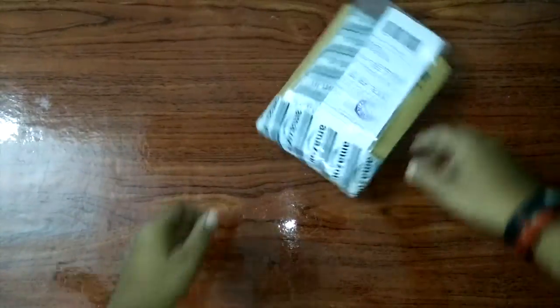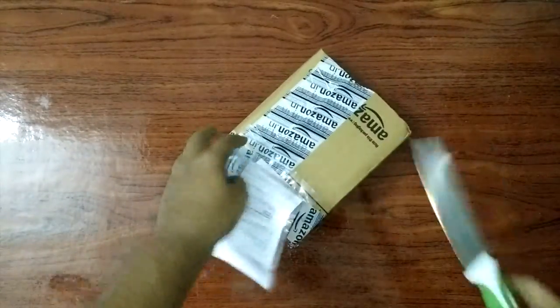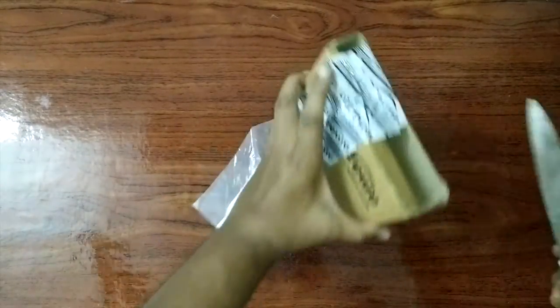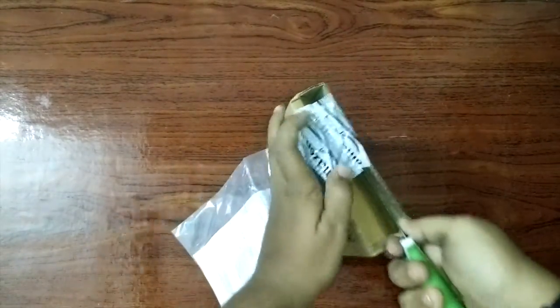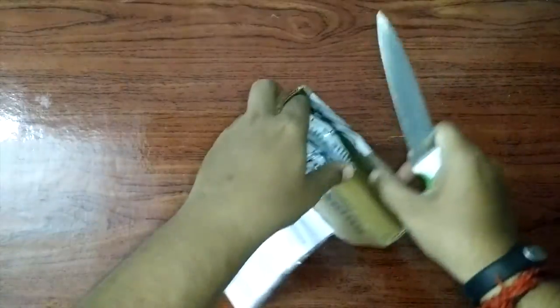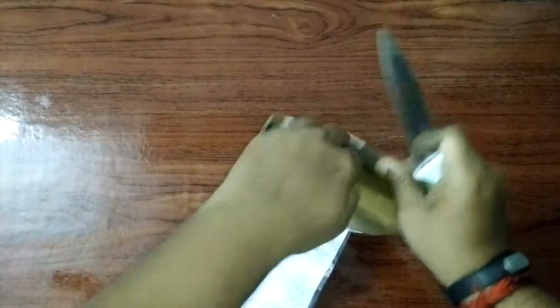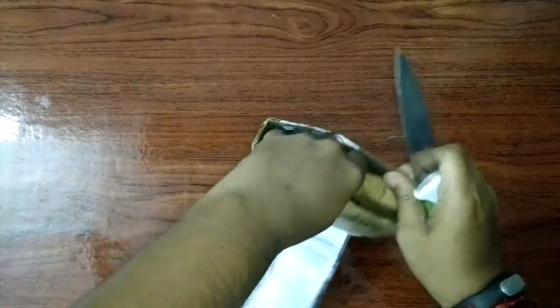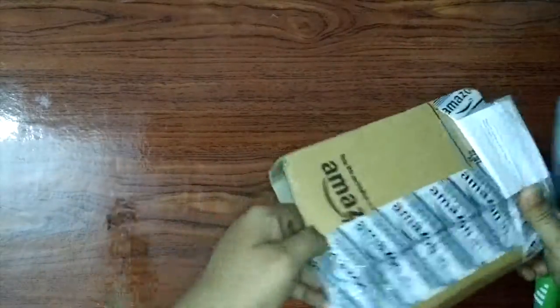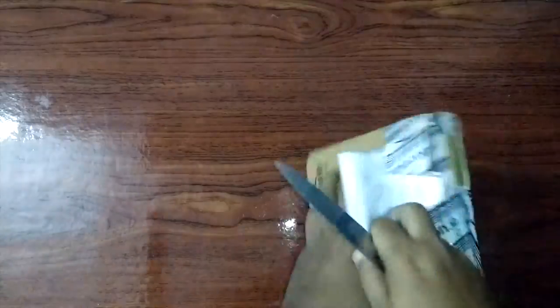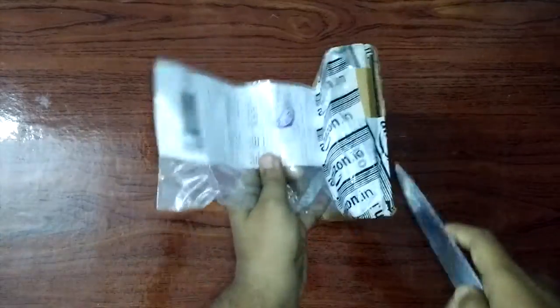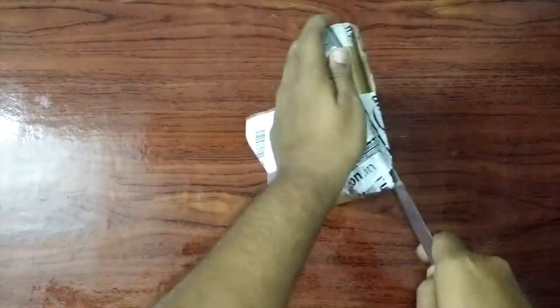Hi, this is Victorinox 100 pro knife. Today I received it from Amazon. Let us check what's inside and put it off packing.